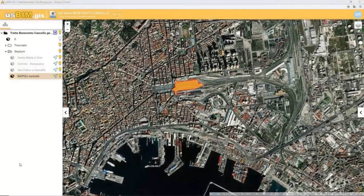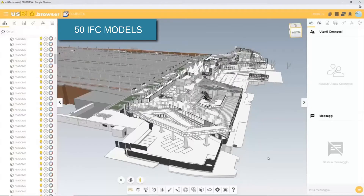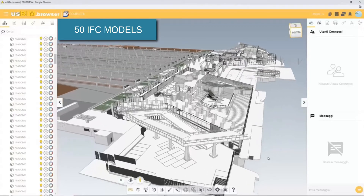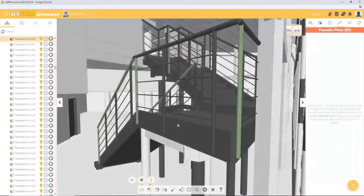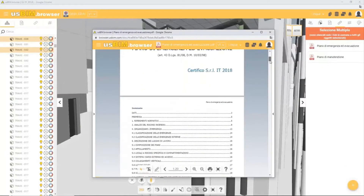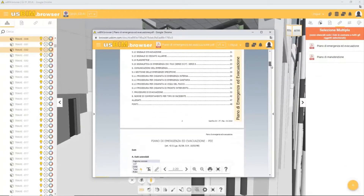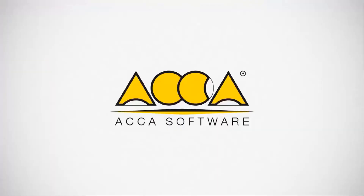In this example we are looking at a much more complex model: the Naples Central Railway Station, composed of 50 single BIM models that have been federated with each other and viewed as a single model. Additional information together with BIM hashtags and documents has been added over time, completely online. Extra information has been attached to these IFC models that we can view directly with the USBIM browser.